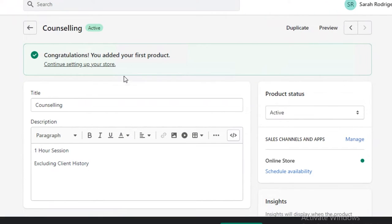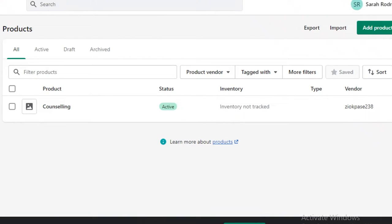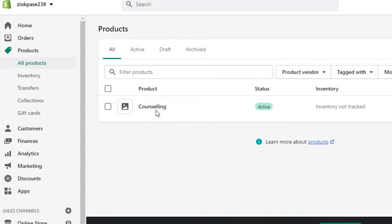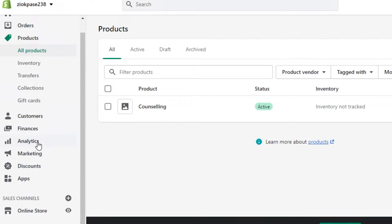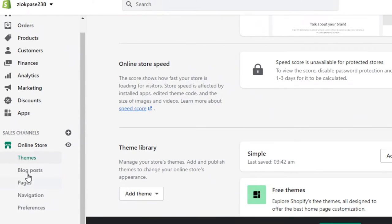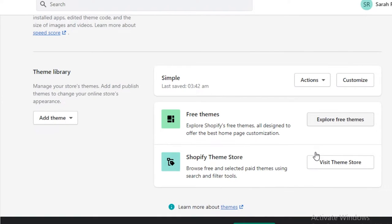Shopify has really simplified the entire process for anyone that would like to sell their services online. With your service created, you can follow up and create more services as you go. After that, you need to do a little more for your online store. Go into the online store section — this is going to be your actual storefront. You can explore the free themes available on Shopify or visit their theme store to browse paid and free themes.